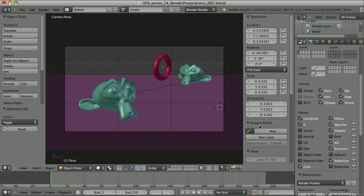When we decide to create our image based on components, on render passes that we will combine together ourselves, we should use a different approach to materials, lighting, environment, world, and render settings.